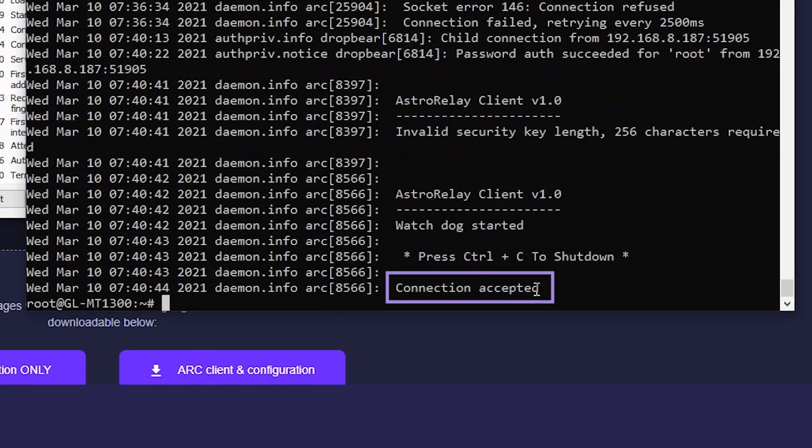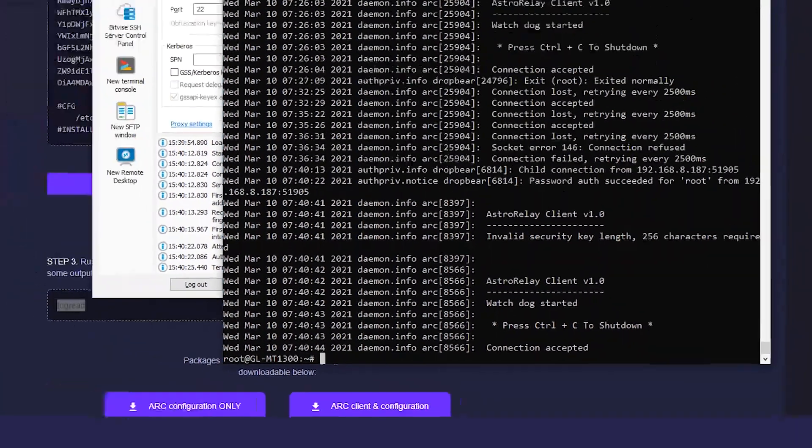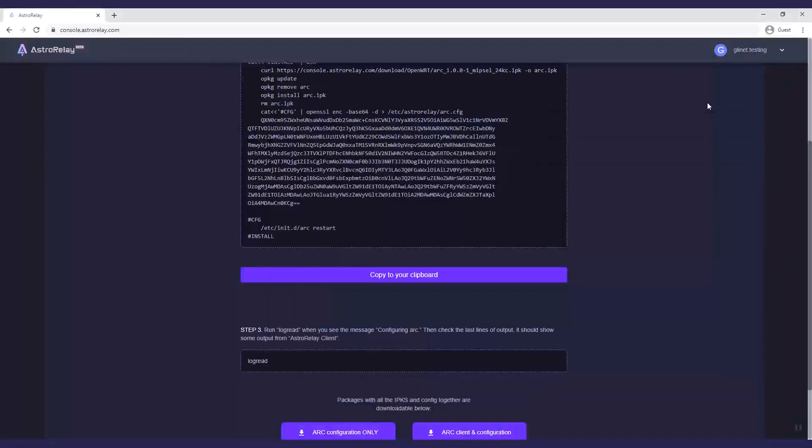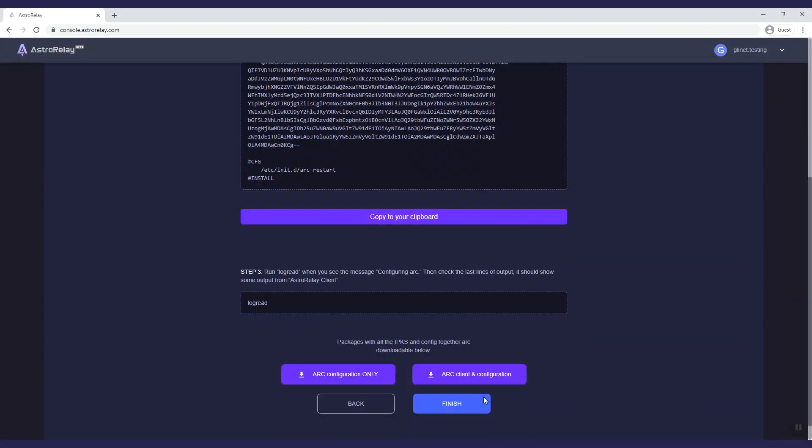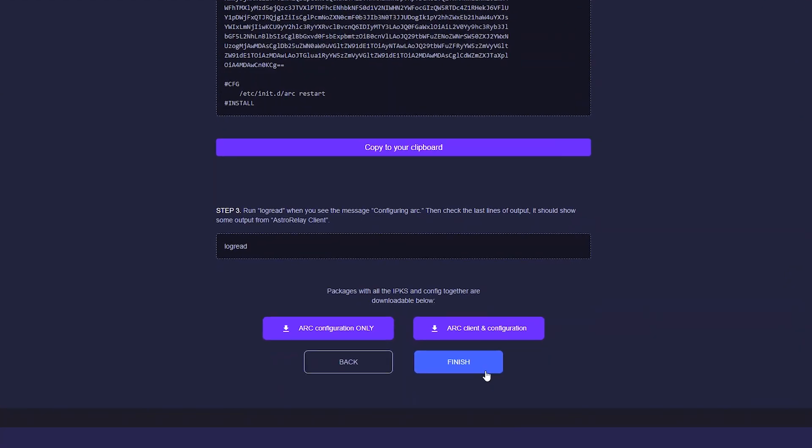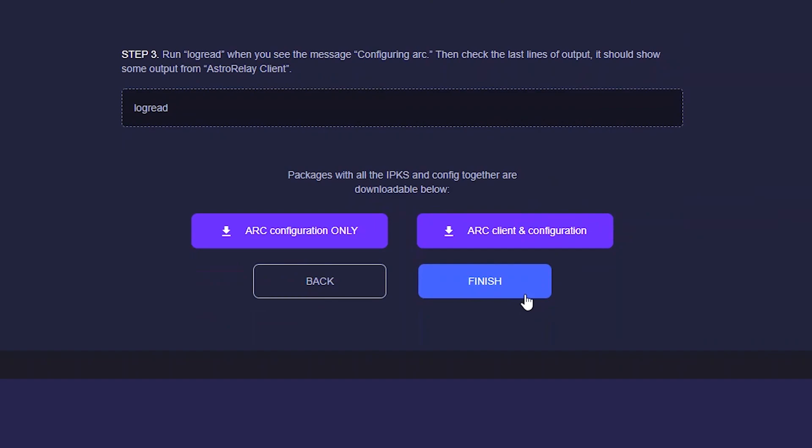If you choose Linux, Raspberry Pi, or Windows as the configuration, you will need to download the packages with all the IP, KS, and configuration files. Then execute the program manually or add it to Linux startup list.